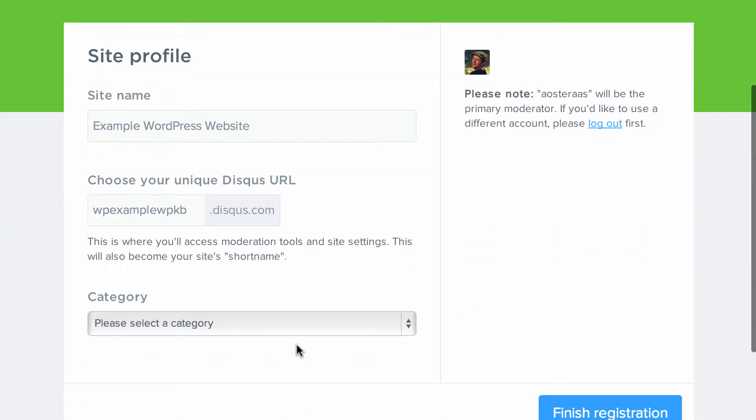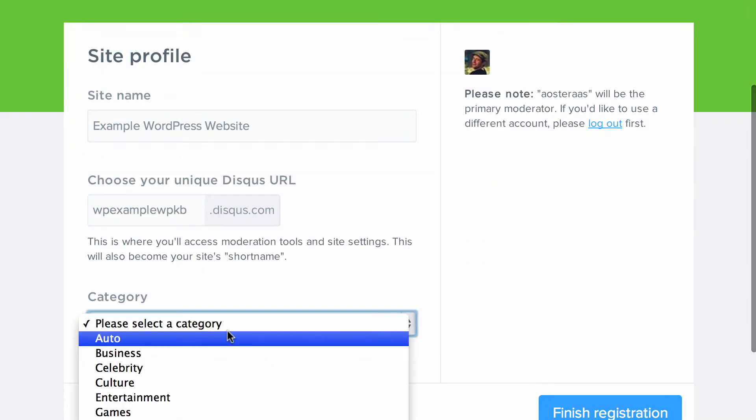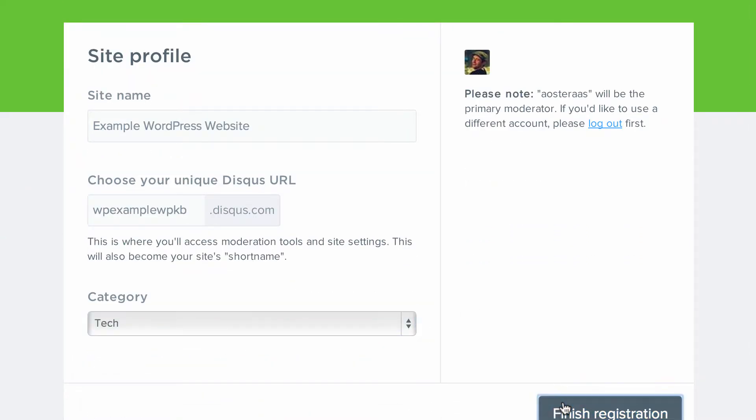And that's done. Choose a category then. We'll just put it in tech for now. And then click on finish registration.